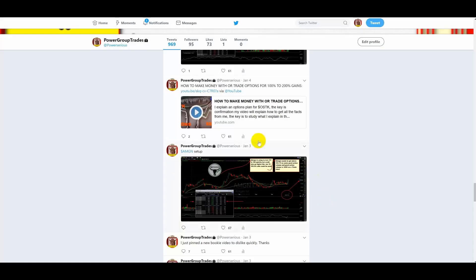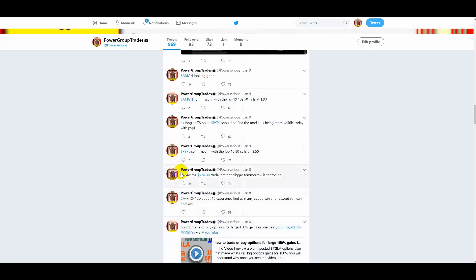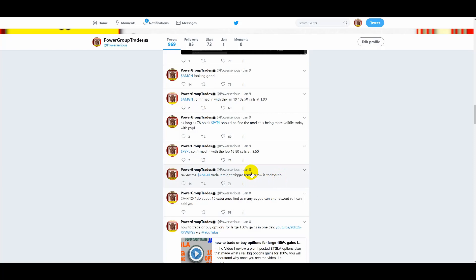So I'm out of the charts, but this is what's posted inside of Power Group Trades on January the 3rd. Now I'm going to scroll up to the confirmation date. You can see here in my group, I posted AMGN. I said review the AMGN trade, it might trigger tomorrow is today's tip. What I said January the 8th was look out for this one to confirm AMGN.